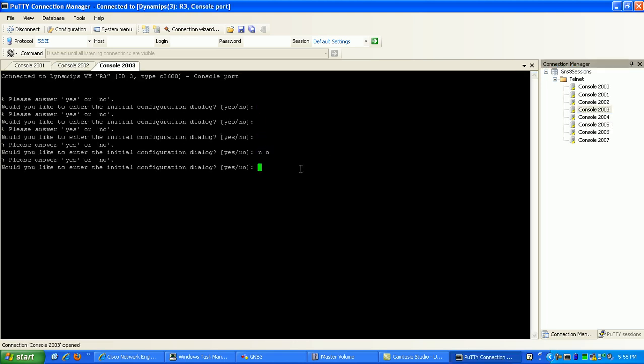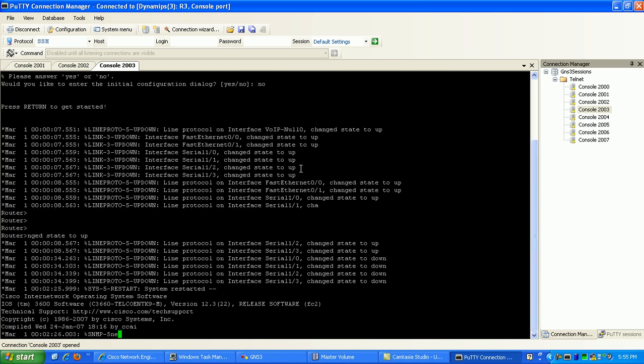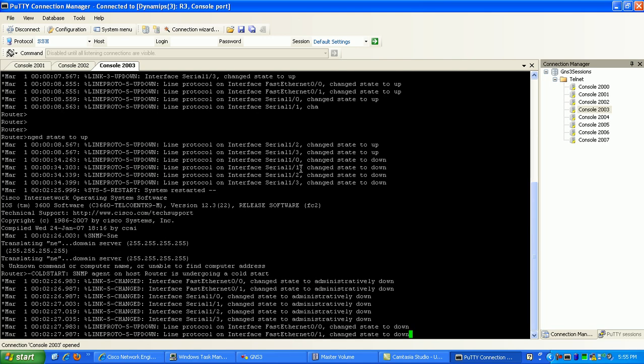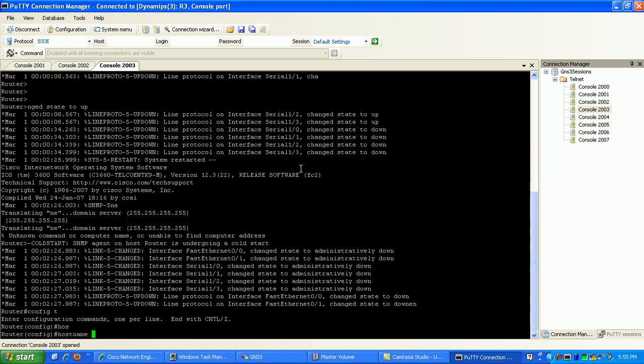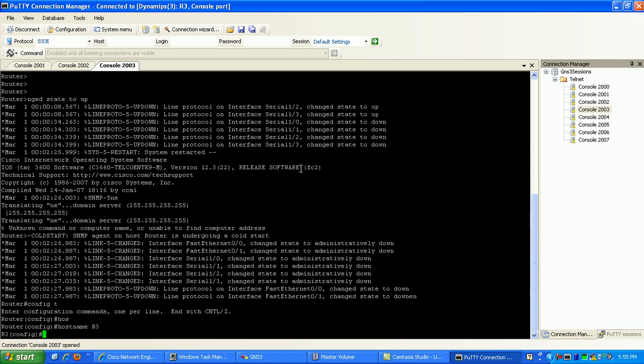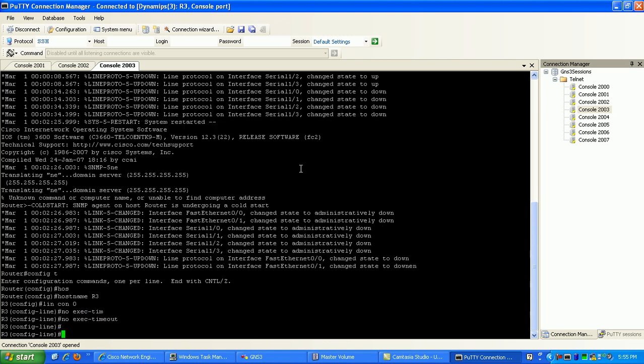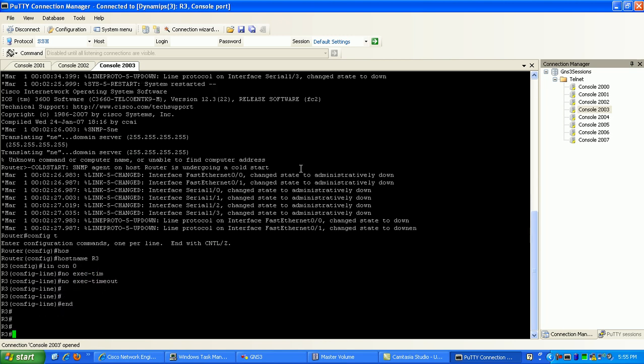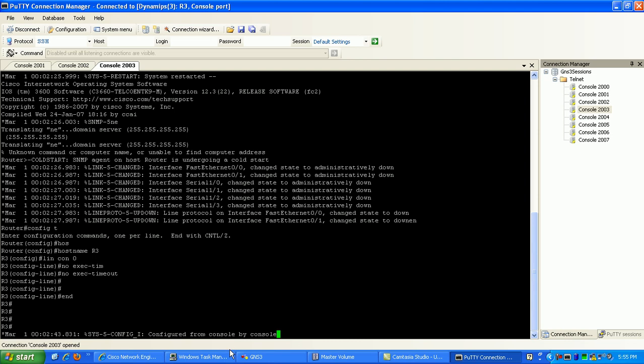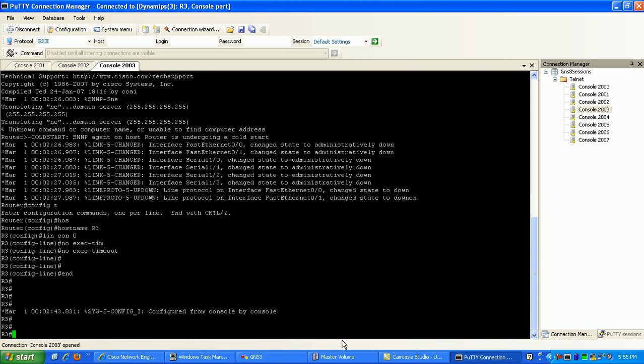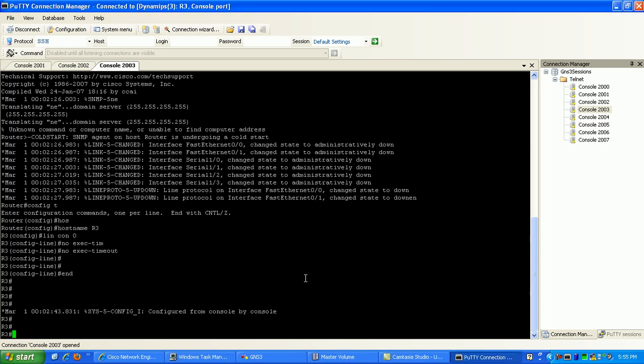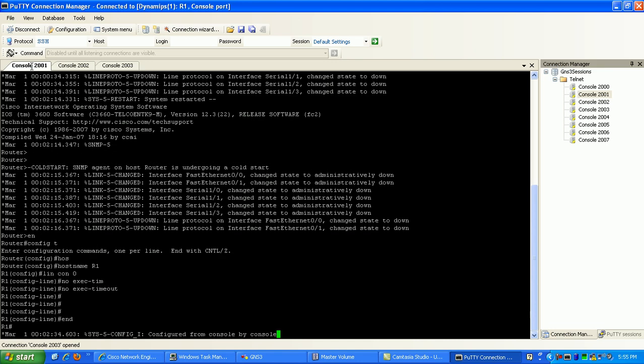Last but not least, we're in Router 3 here. What we're going to do first is configure Router 1 since it's the hub, we'll configure Router 1 first.